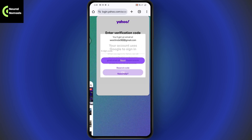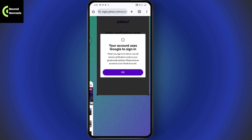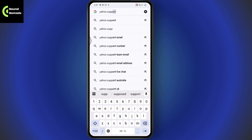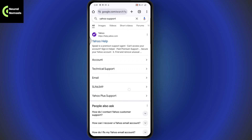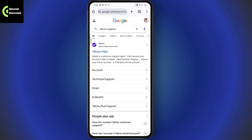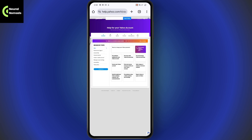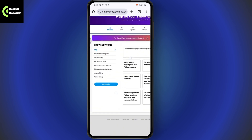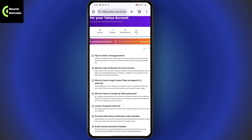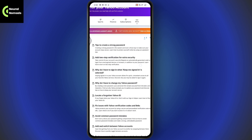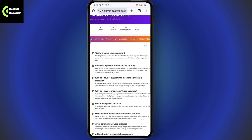If that still doesn't fix your problem, go back, search again, and search for Yahoo Support. After searching, you'll see this interface — go with the first result, which is help.yahoo.com. Now go to the topic section and select Password and Sign In.